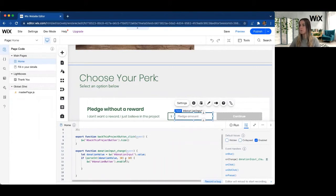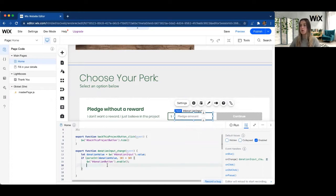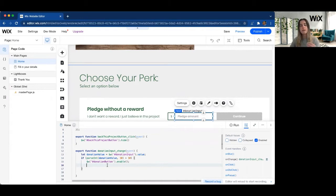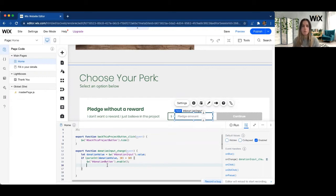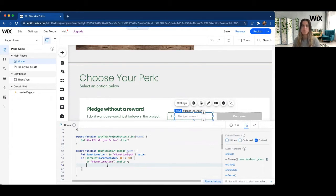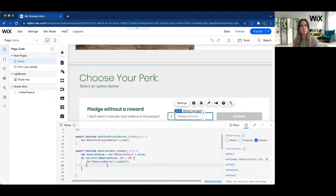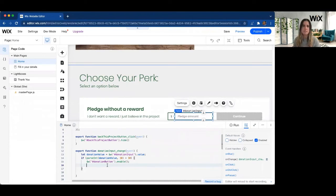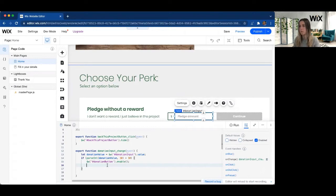And then once we validate that it's above $10, what we can do is we can also store that value as a query parameter in our site URL. So we can access it on other parts of the page or just kind of hold the information if we don't really need to store it long-term because we're going to pass it. And it's not one of those things that we really need to persist to a database per se at this point.